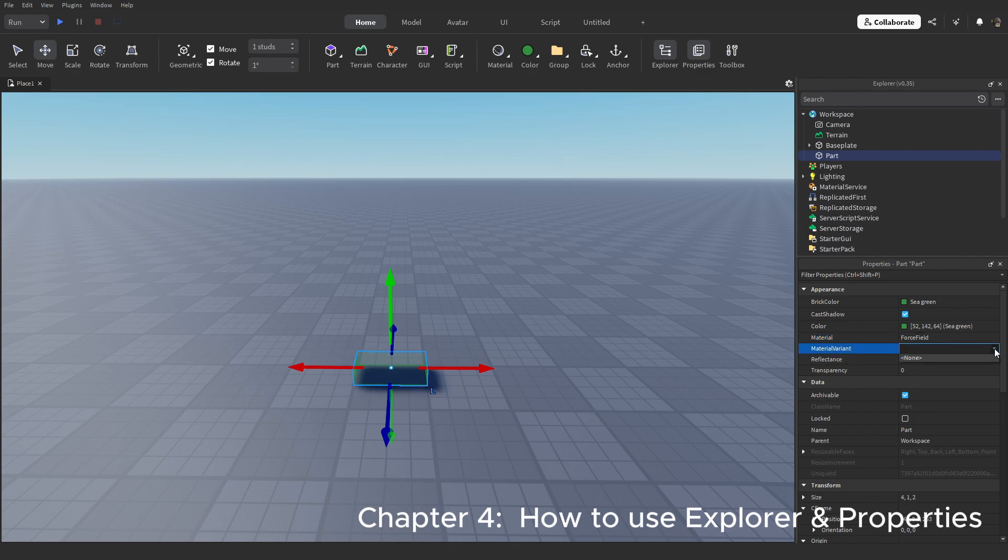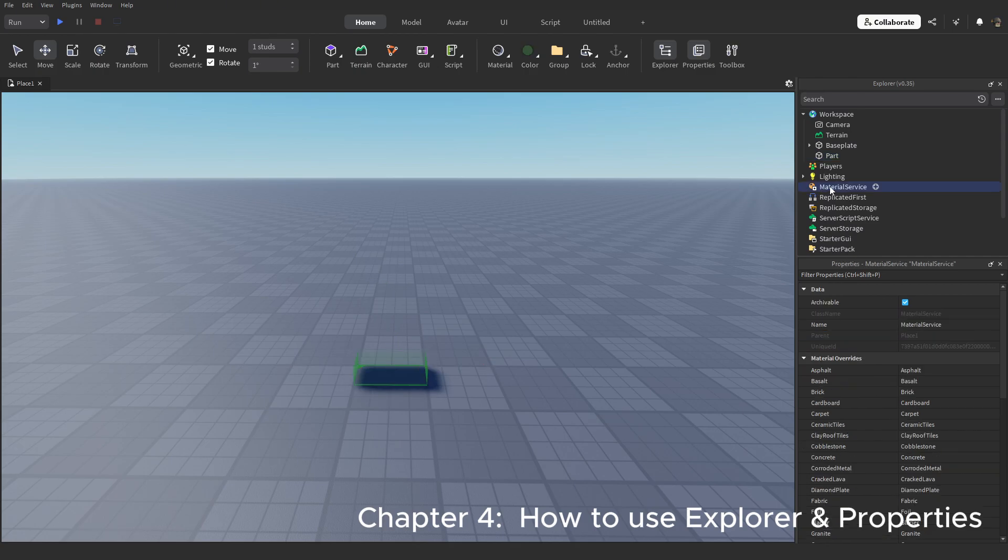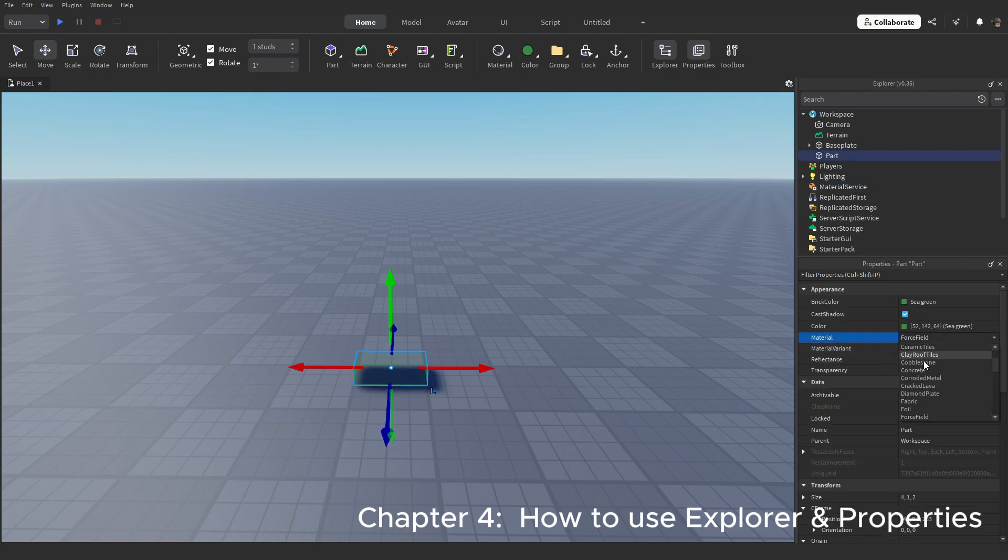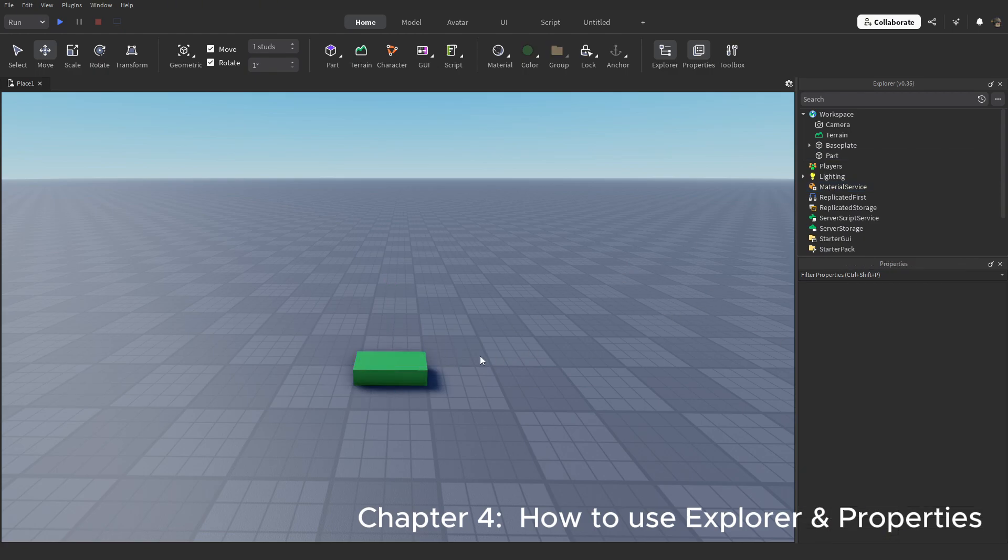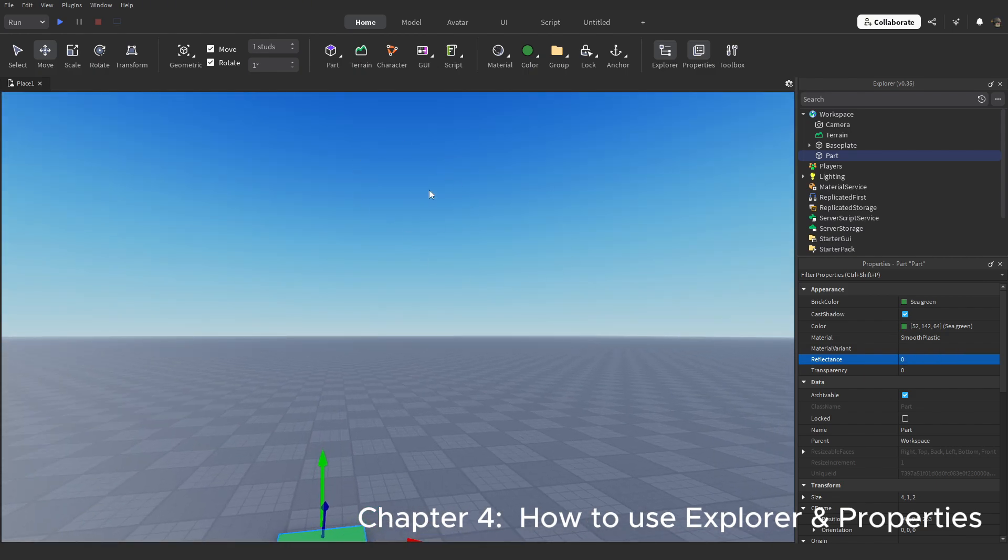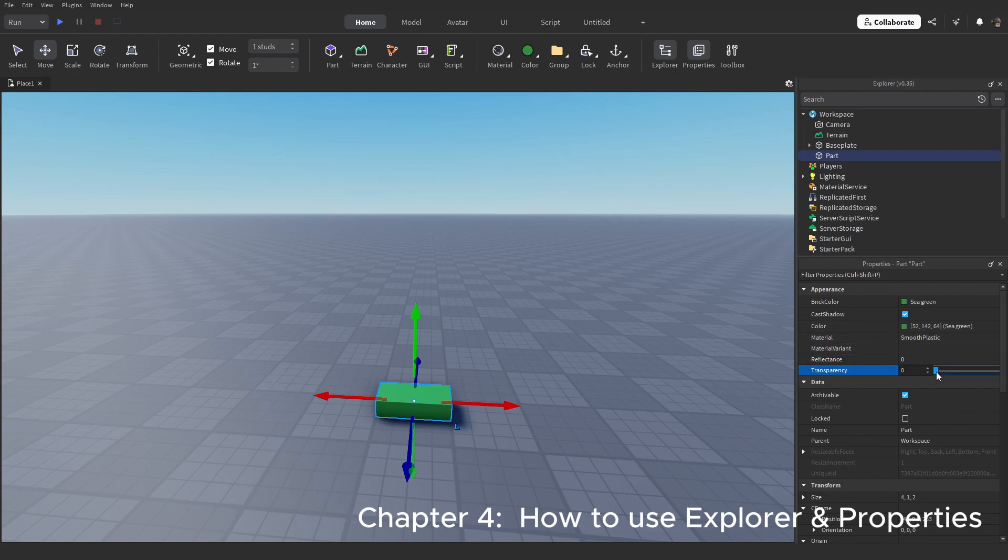I have an existing video on material variance and PBR textures. Go watch that video if you want more information. You can change the reflective and transparency values. Reflection makes it reflect the skybox you have, not an actual reflection. Transparency makes the part see through.